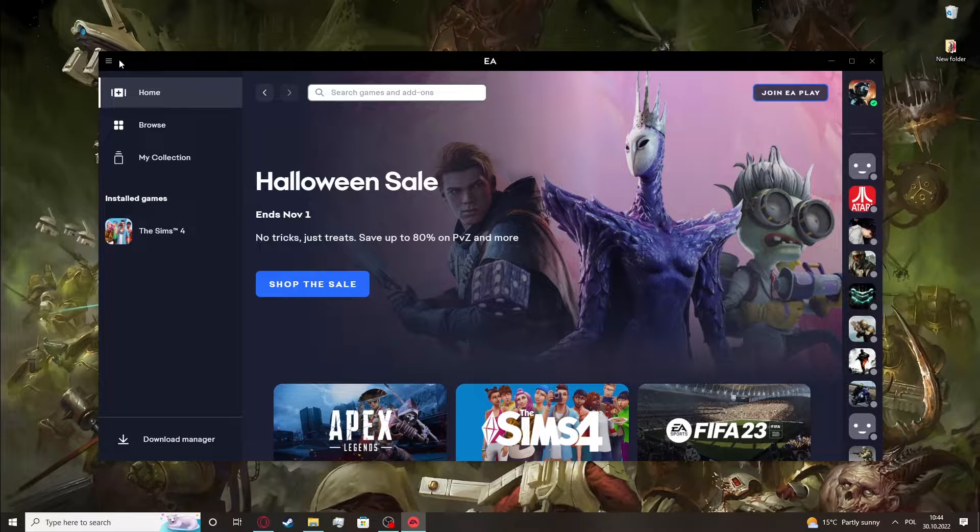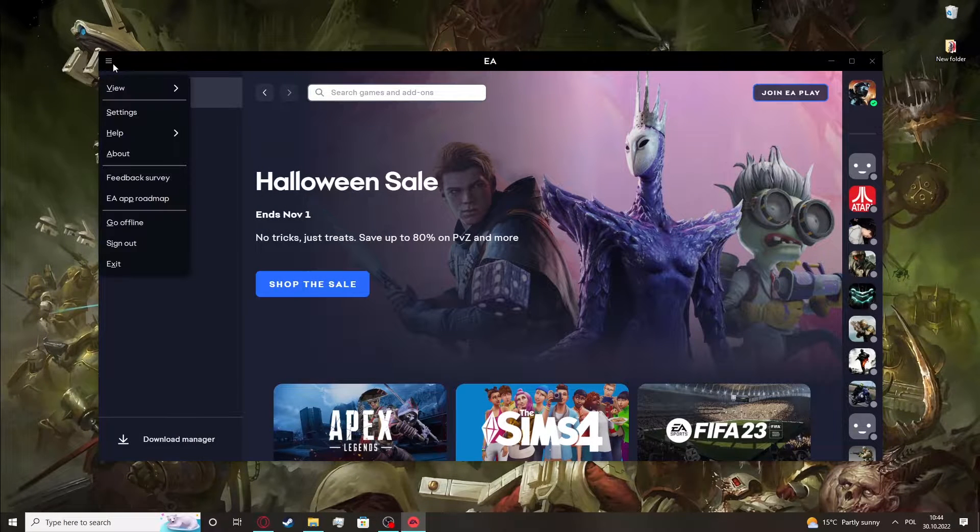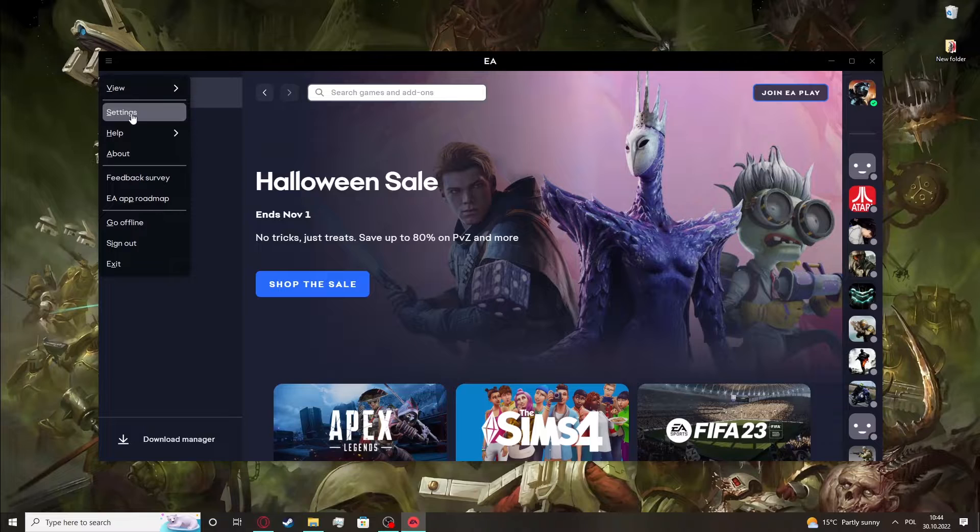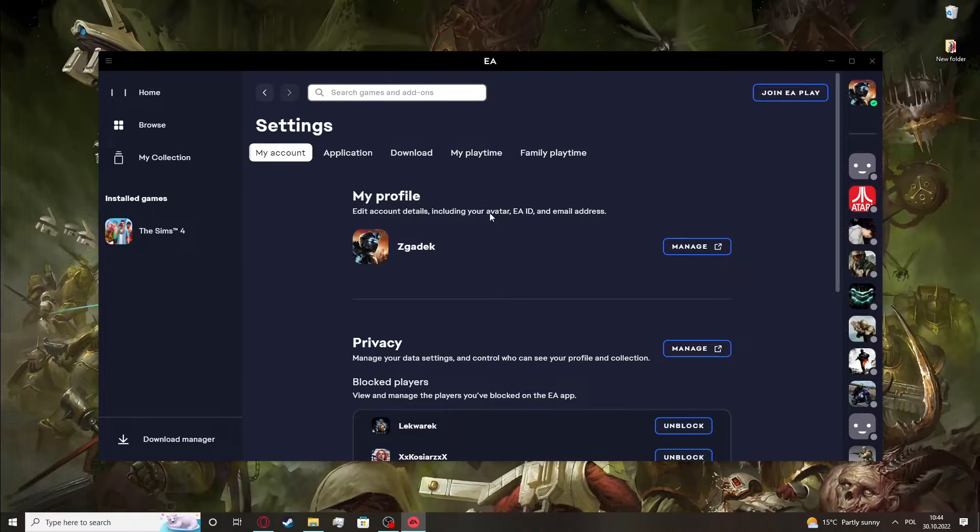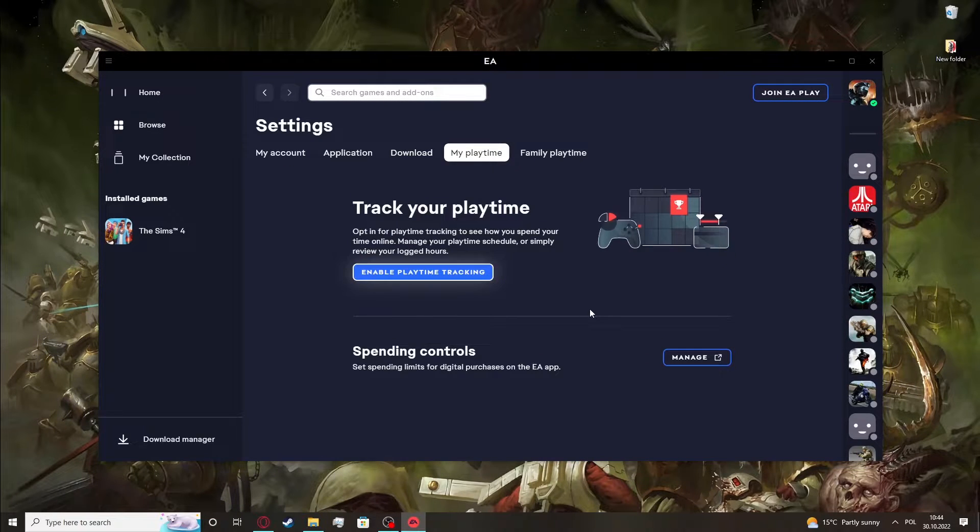And to do this we'll need to open up the settings, so right here click on these three lines to get to the settings, and find my playtime, enable playtime tracking.